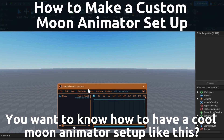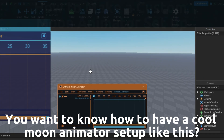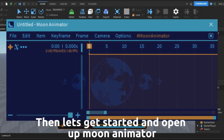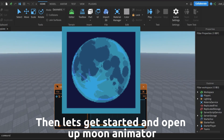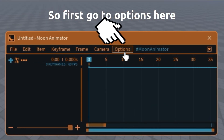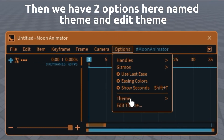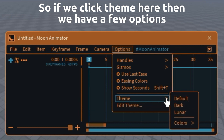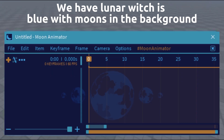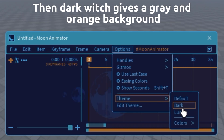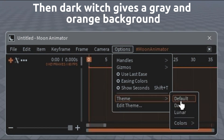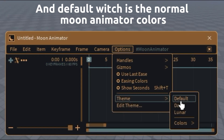You want to know how to have a cool Moon Animator setup? Then let's get started — open up Moon Animator and go to options here. We have two options named theme and edit theme. If we click theme, we have a few options: Lunar which is blue with moons in the background, Dark which gives a grey and orange background, and Default which is the normal Moon Animator colors.